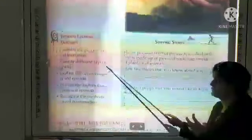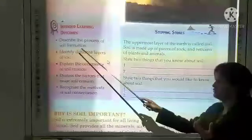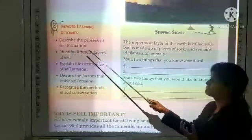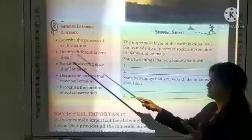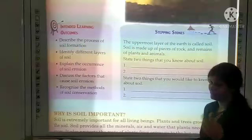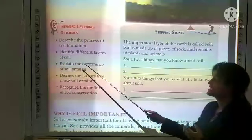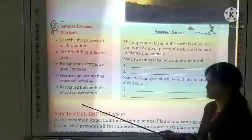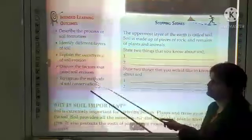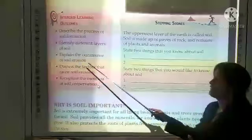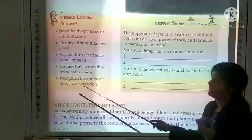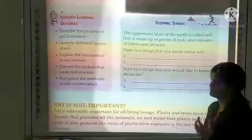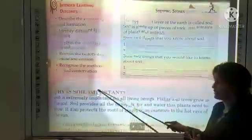In this chapter, we will describe the process of soil formation, identify different layers of soil, explain the occurrence of soil erosion and discuss the factors that cause soil erosion, and recognize the methods of soil conservation — how can we save or conserve our soil.